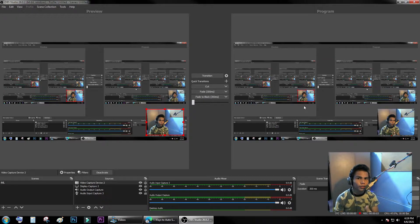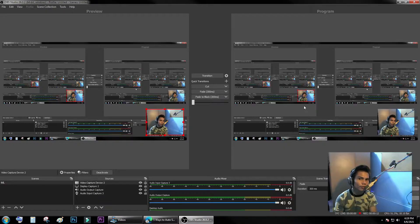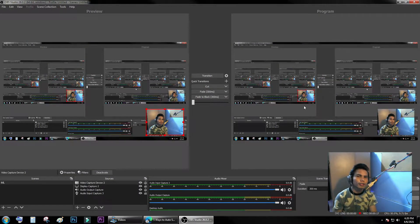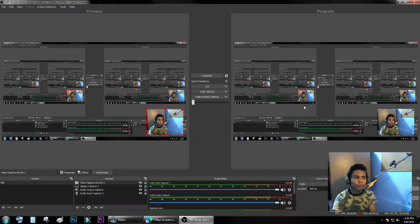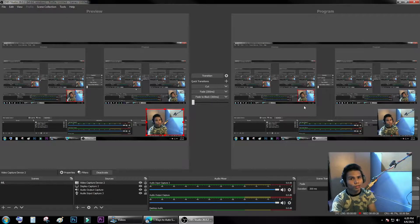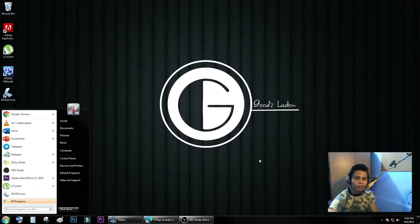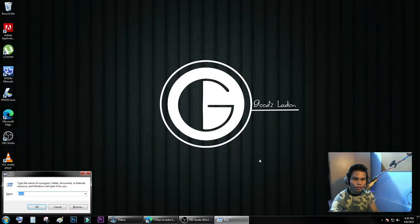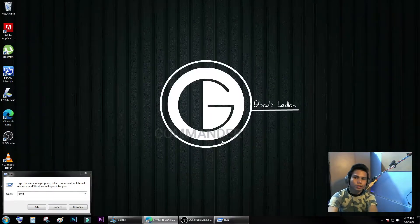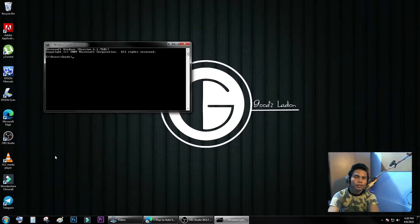Welcome to my YouTube channel. For today's video, I'm going to show you how to auto shut down your computer using Command Prompt or PowerShell. You can use this on Windows 7, 8, and 10. To get started, press Windows R, type CMD, and press Enter or click OK.